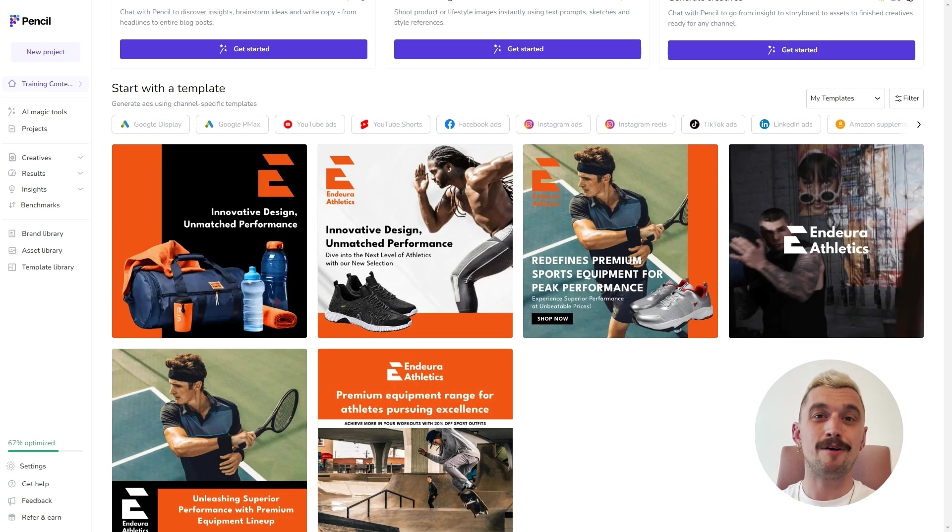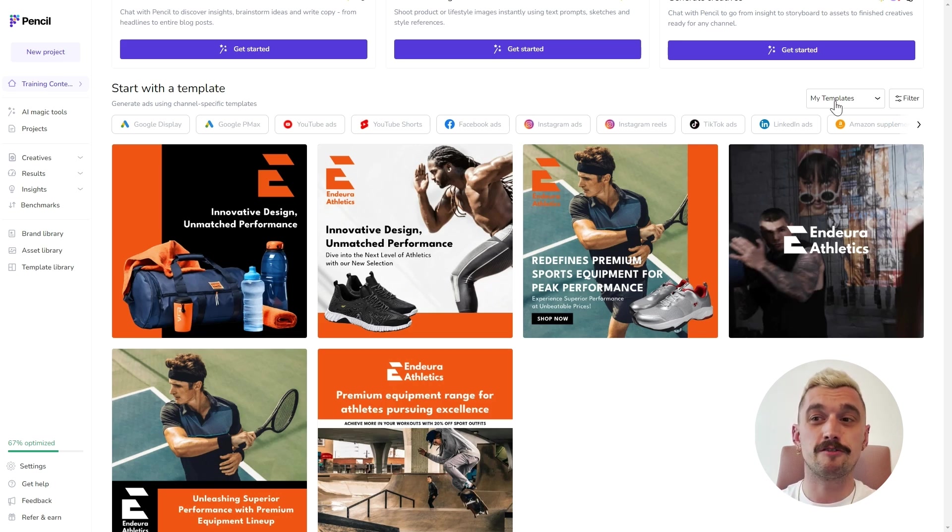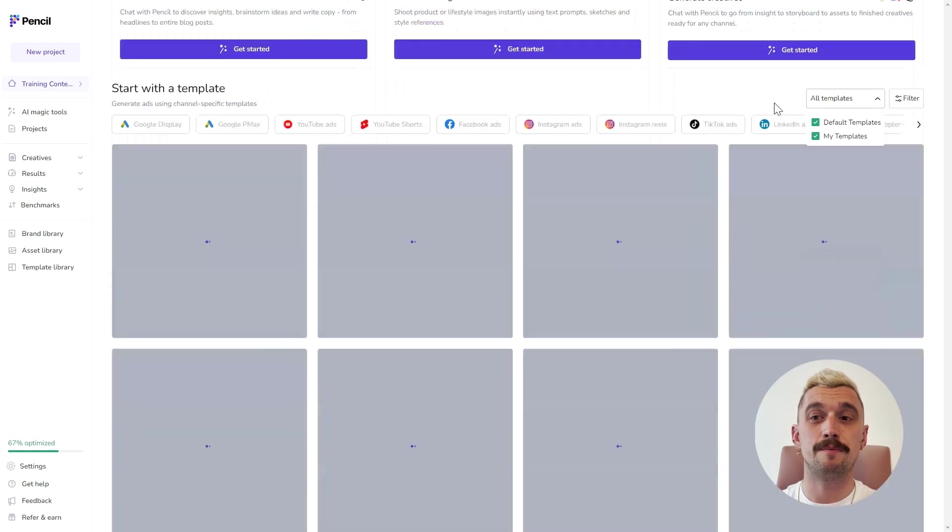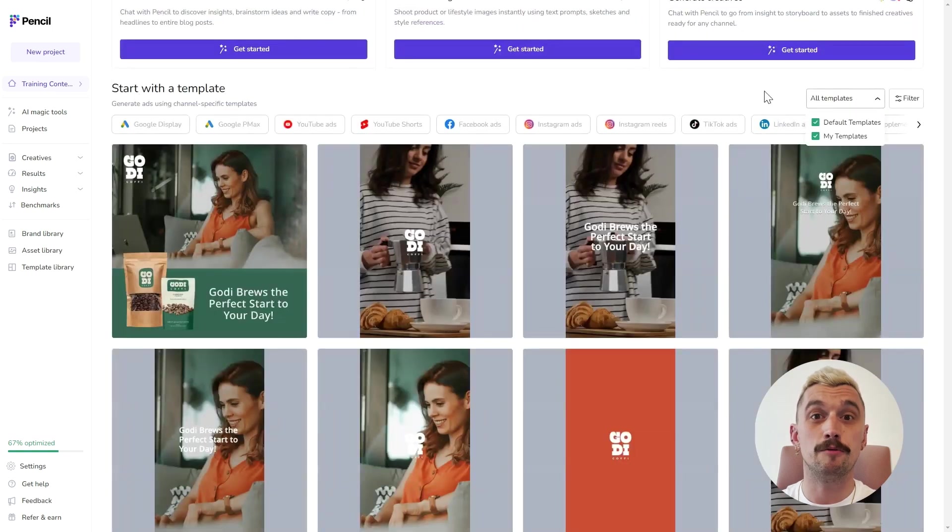However, if you haven't, never fear. We have a great bank of default templates to help you get on your way really quickly.